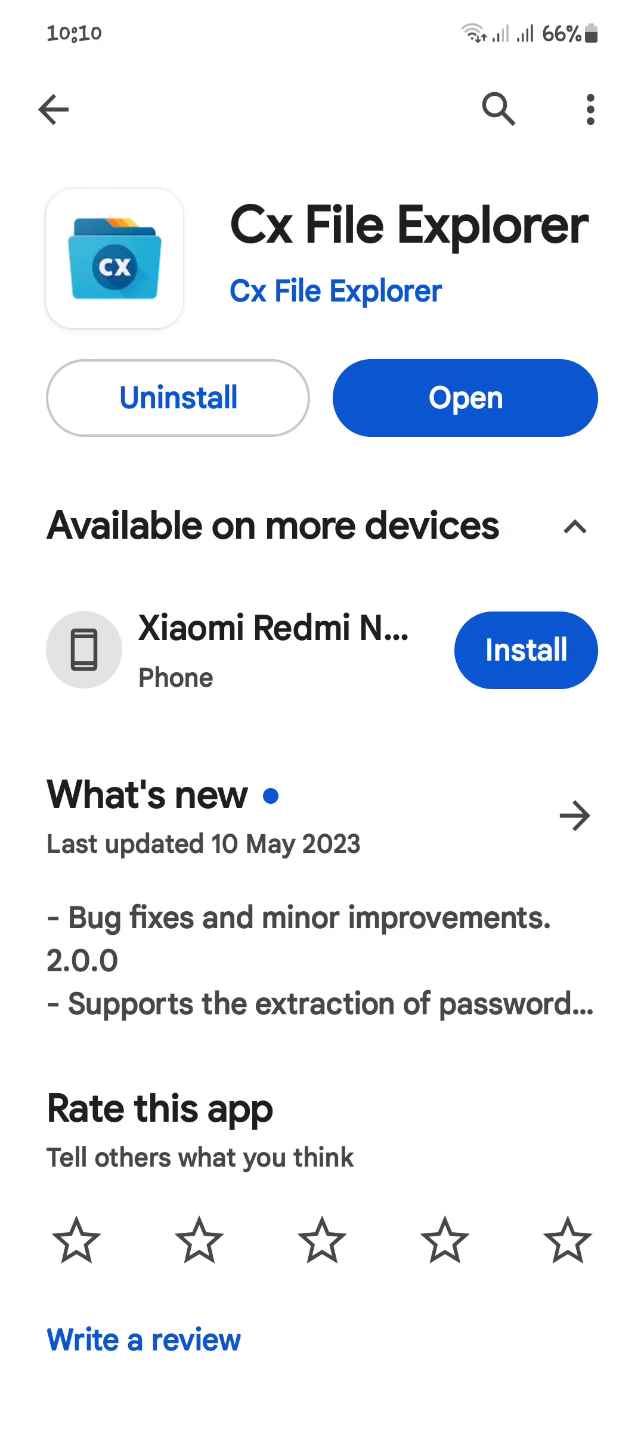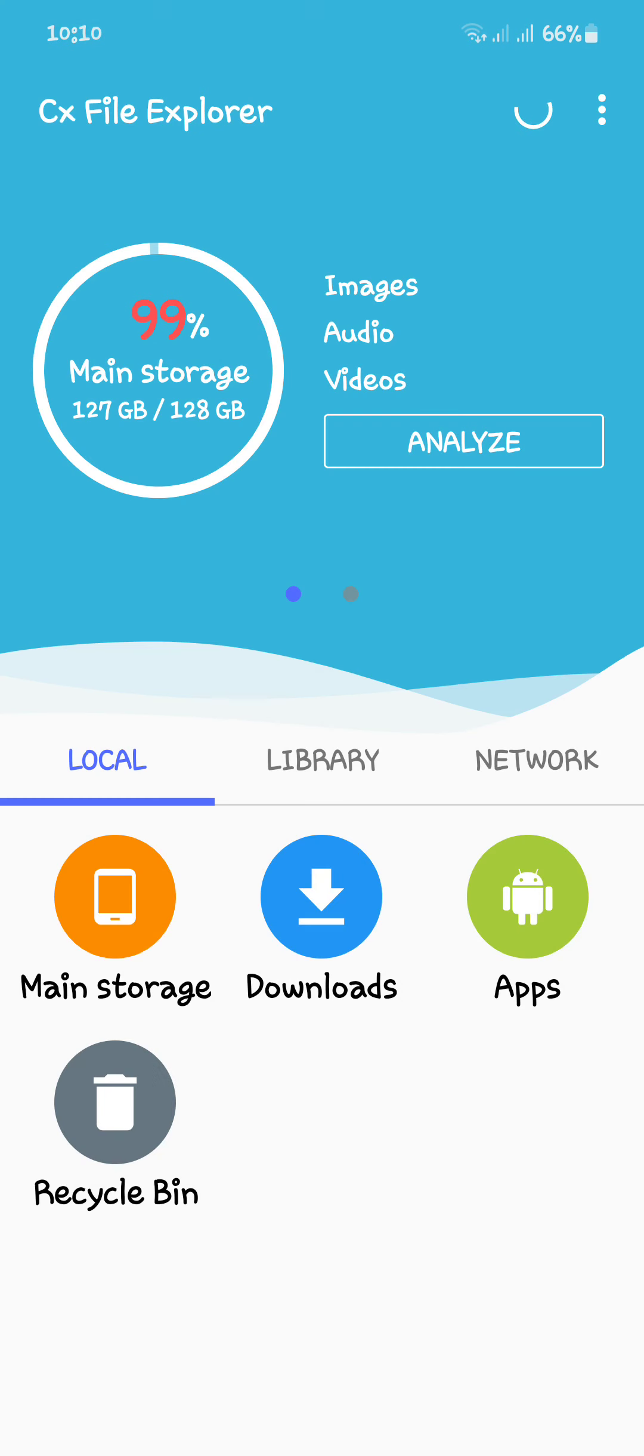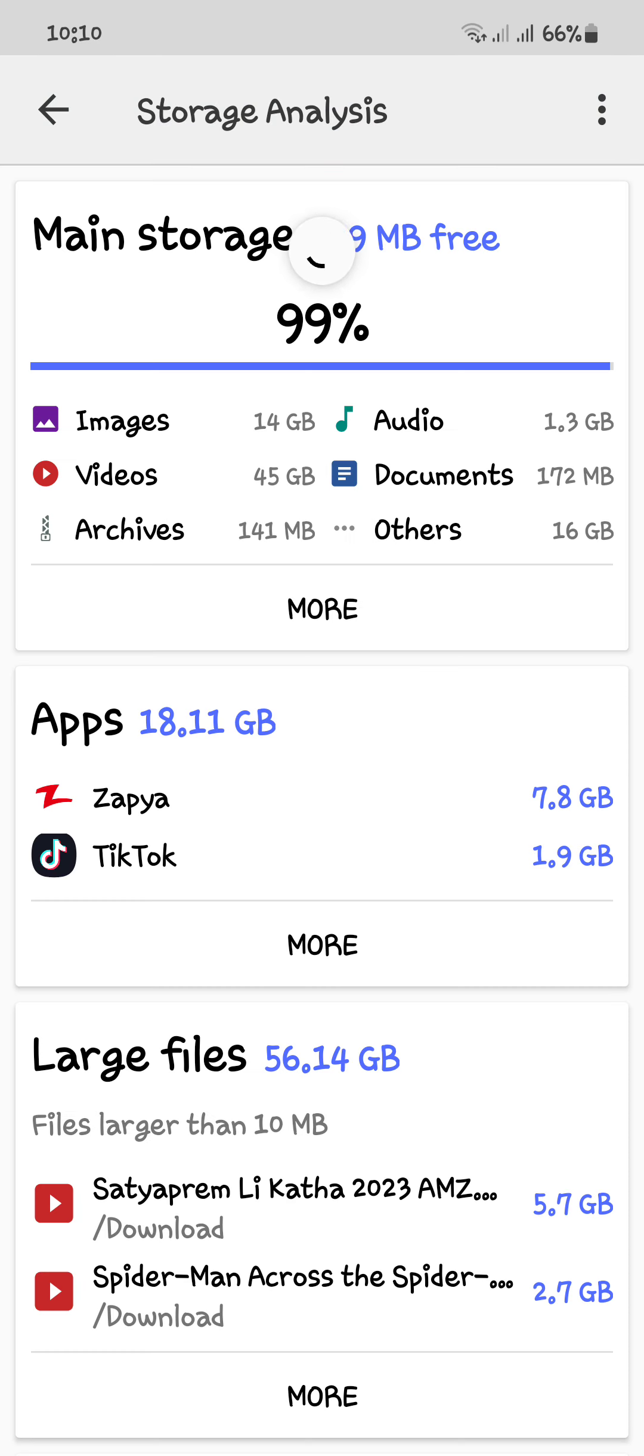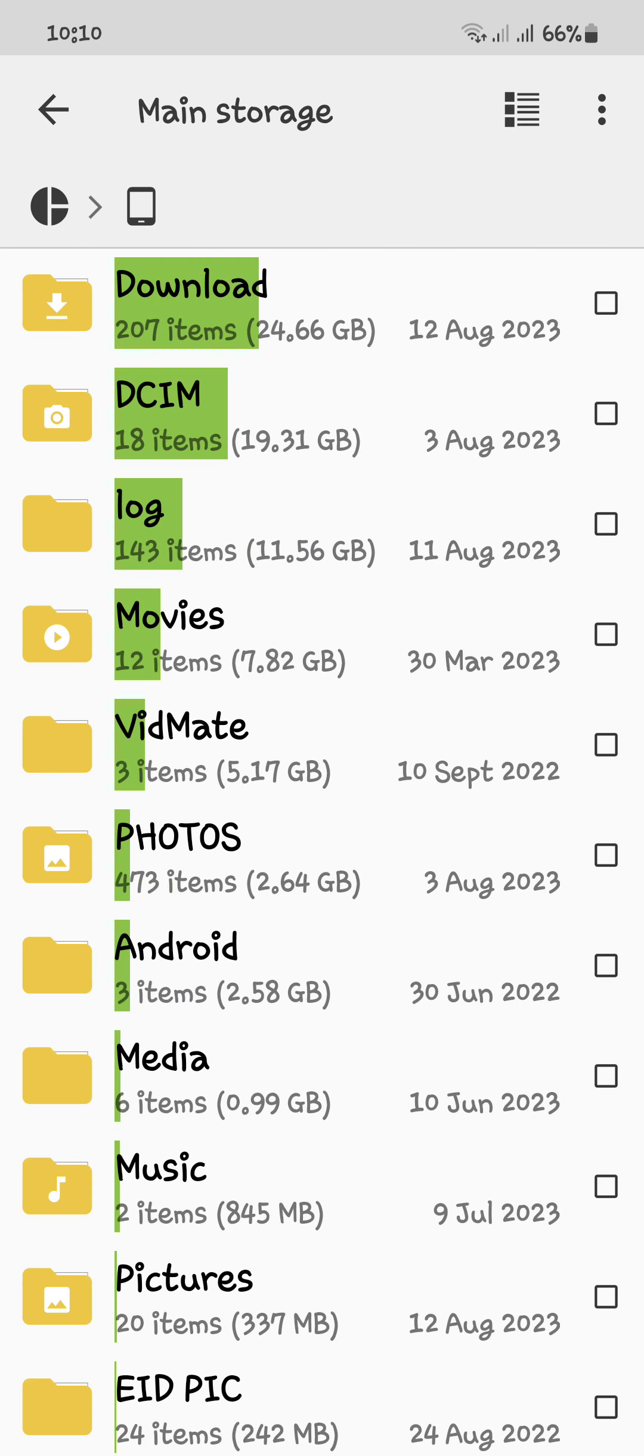After installing this app, you have to simply open it. After opening this app, you have to click on Analyze, and after that you have to click on Remote, and you will get these folders in this file manager.